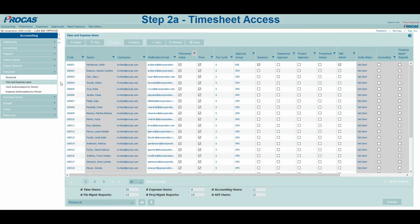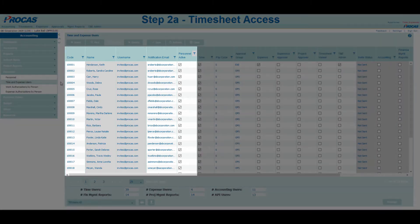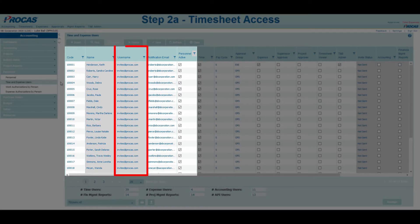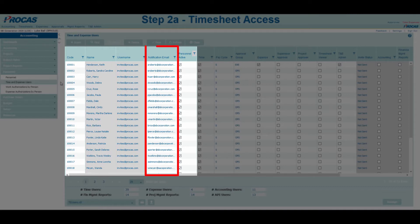The rows seen here will automatically populate once the personnel records have been created. Code, name, username, notification email, and personnel active will default to what's listed on the user's personnel record. For username, the system will list invites at Procast.com until the invitation is sent and accepted by the user. Once accepted, it will automatically update to the email used by the employee. Notification email is the address that the invite will be sent to, which may be changed if necessary.